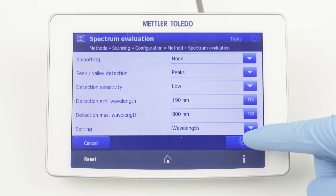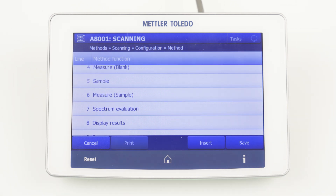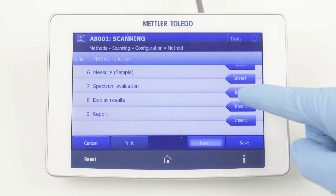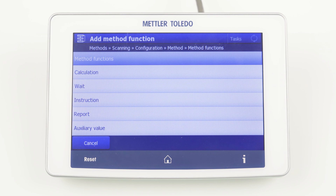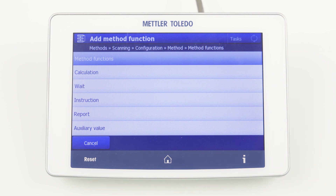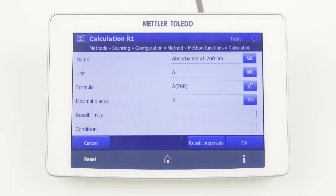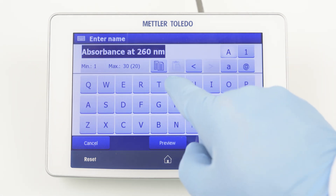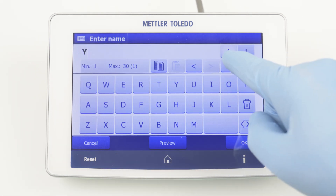To calculate the color number, you have to add the method function calculation by clicking Insert. The calculation can only be added after spectrum evaluation. Now we can define the name: Yellowness Index.